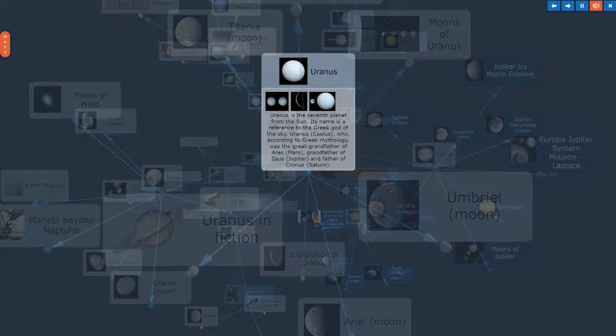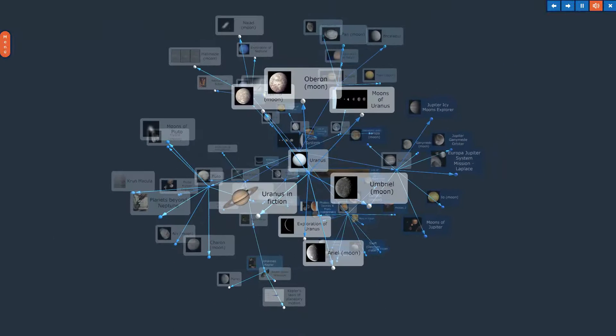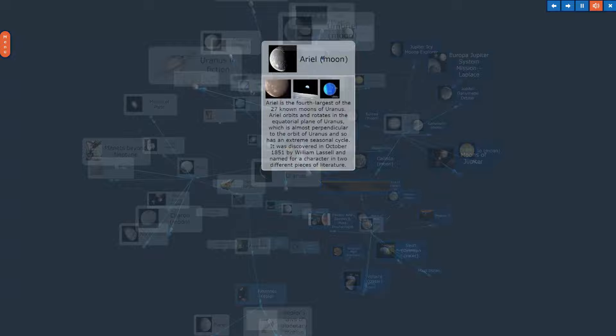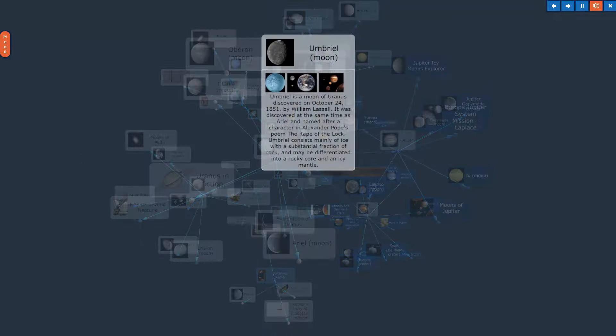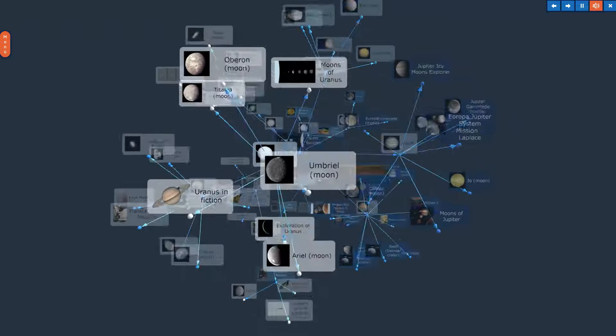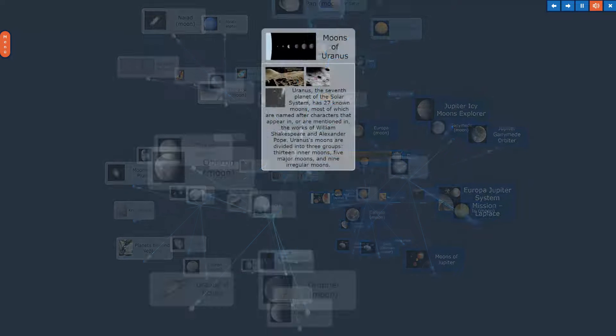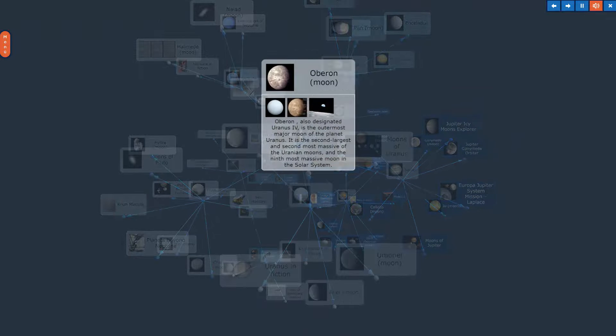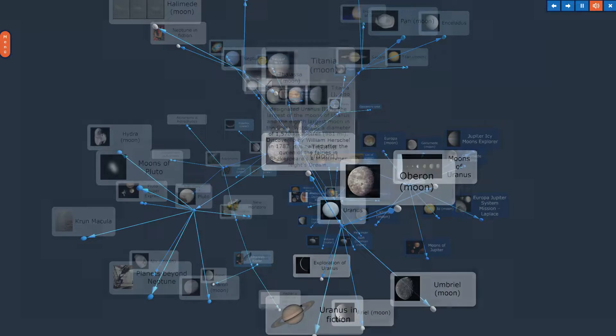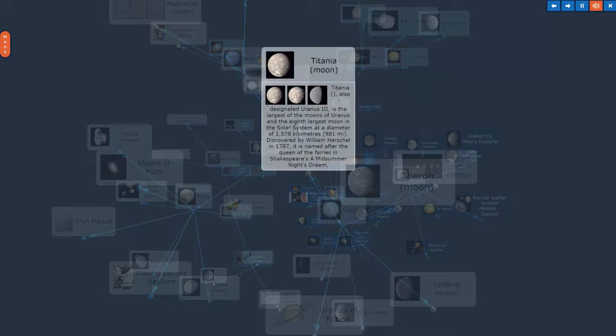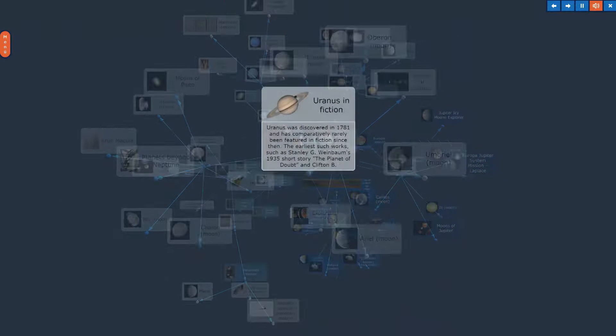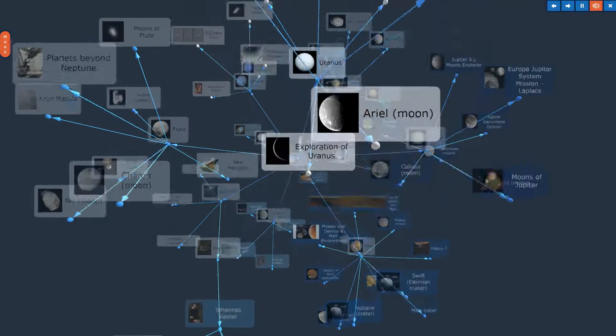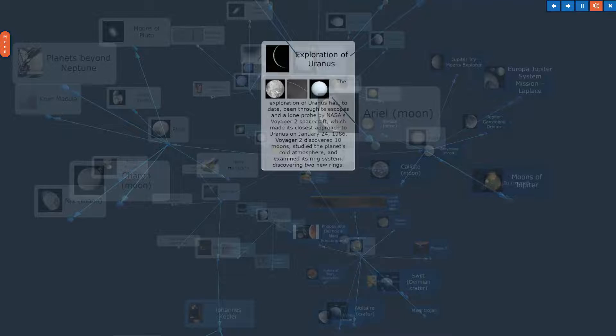Uranus. The topic, Uranus, in Overview. Ariel Moon. Umbriel Moon. Moons of Uranus. Oberon Moon. Titania Moon. Uranus in Fiction. Exploration of Uranus.